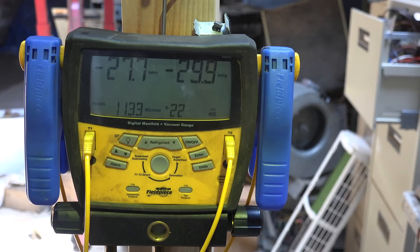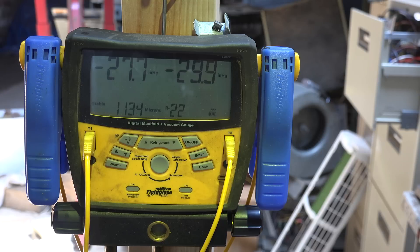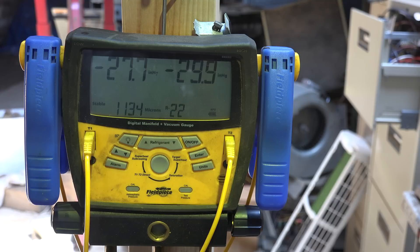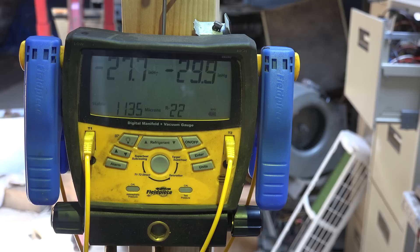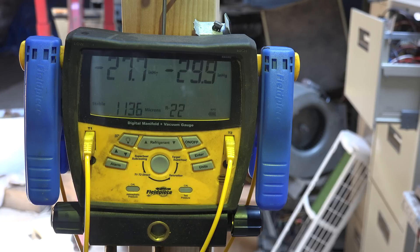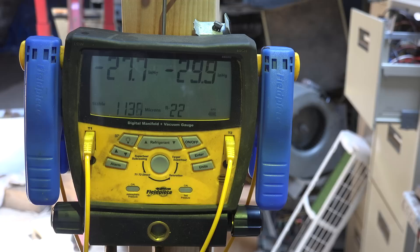It's an R22 system, so the oil is not hygroscopic, and it's not a real huge problem. Even if it was, it would be the same solution: a new, oversized liquid-line dryer. That will probably clean this up. That's all on this one.